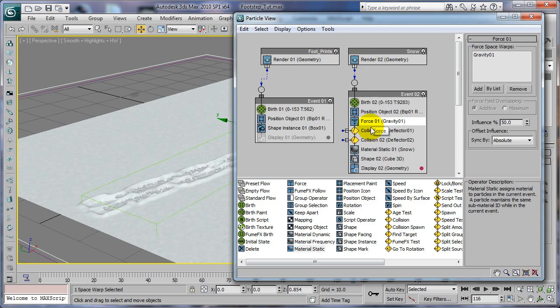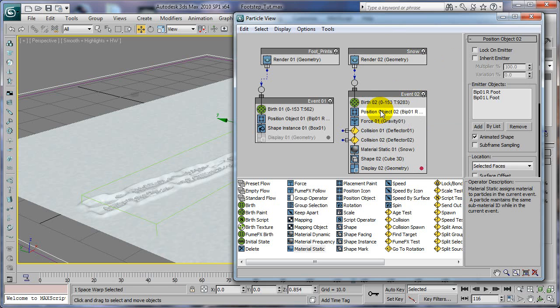You can also create another copy, pretty much almost a copy of this whole event here. And the only thing you would change now, of course, is use less particles.